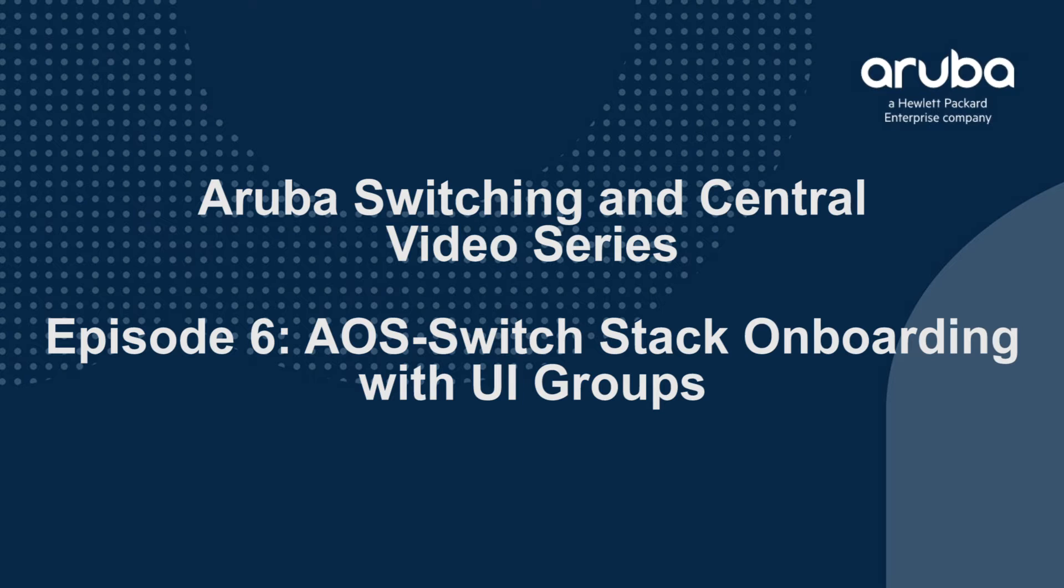UI groups, you can actually make the changes in the UI for individual switches. So it's a lot simpler to configure. So let's go ahead and take a look at how to use the UI group to onboard a stack.